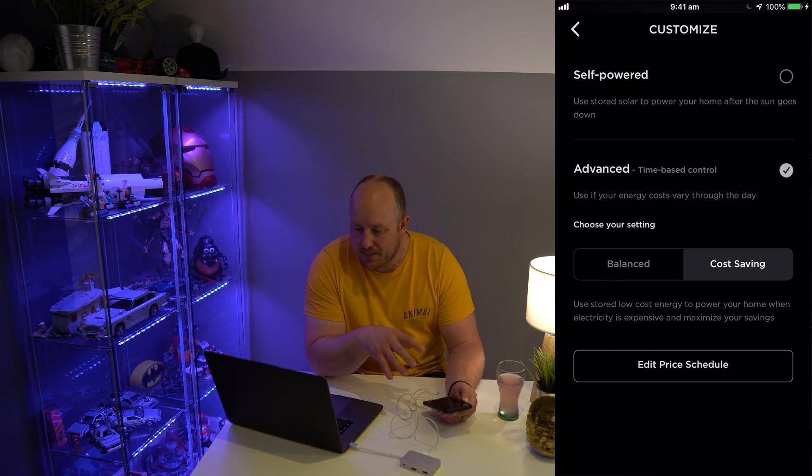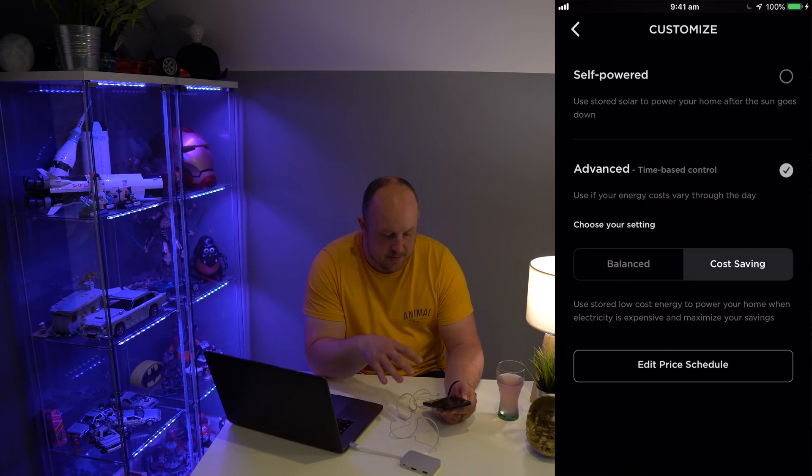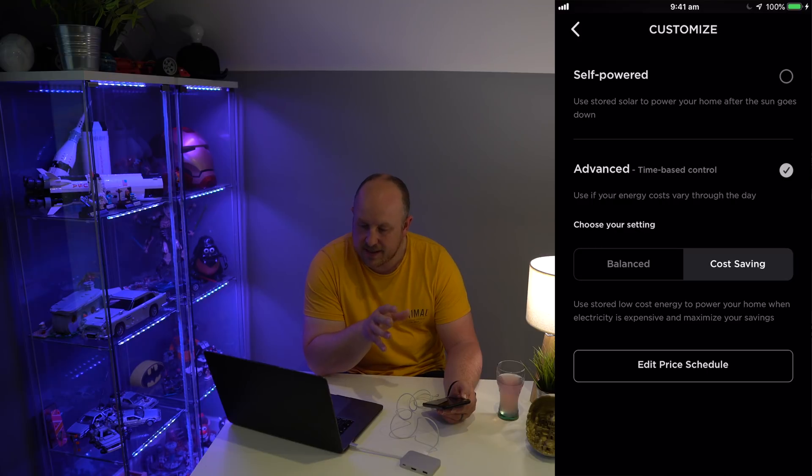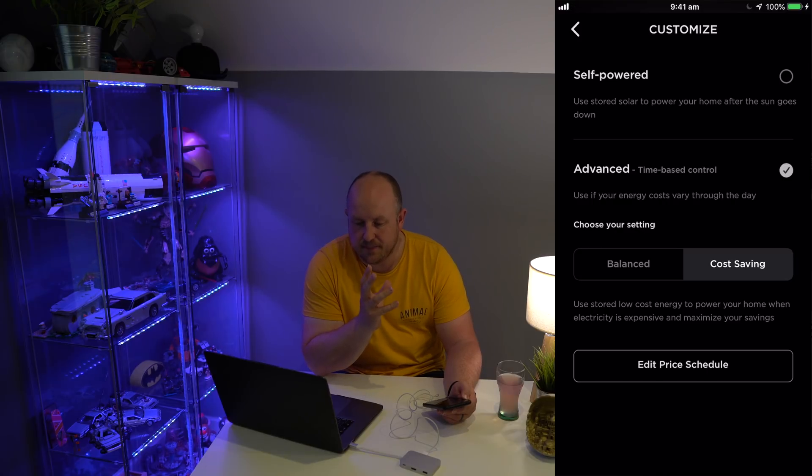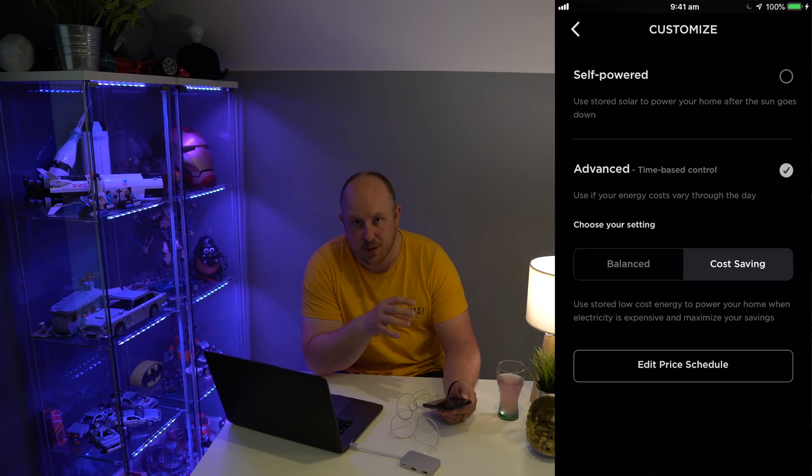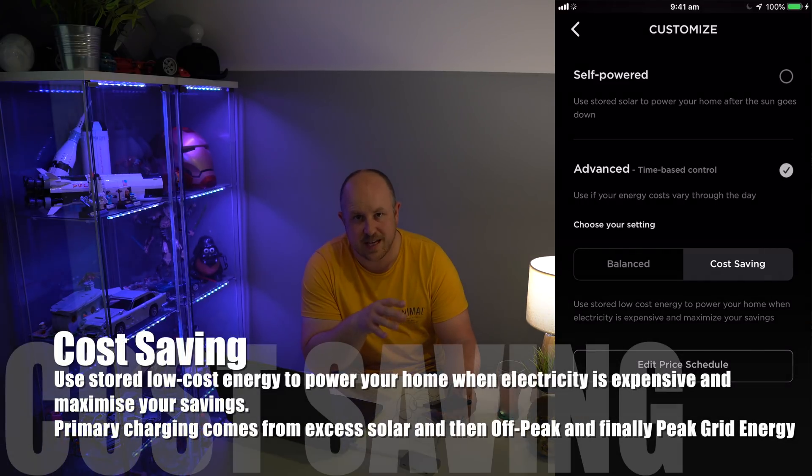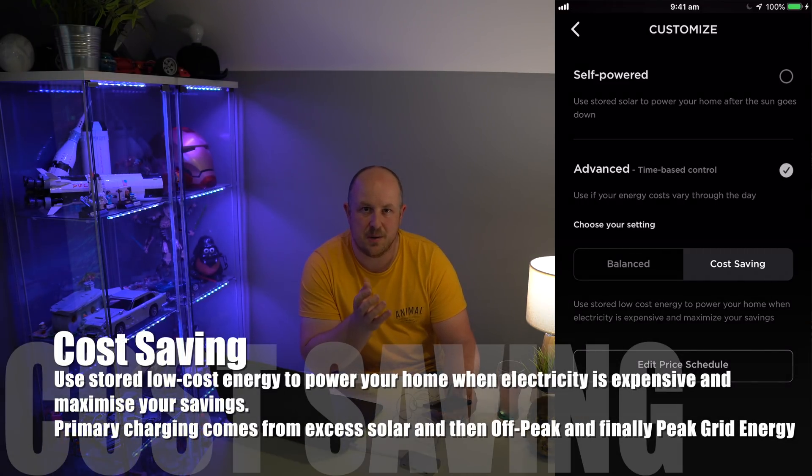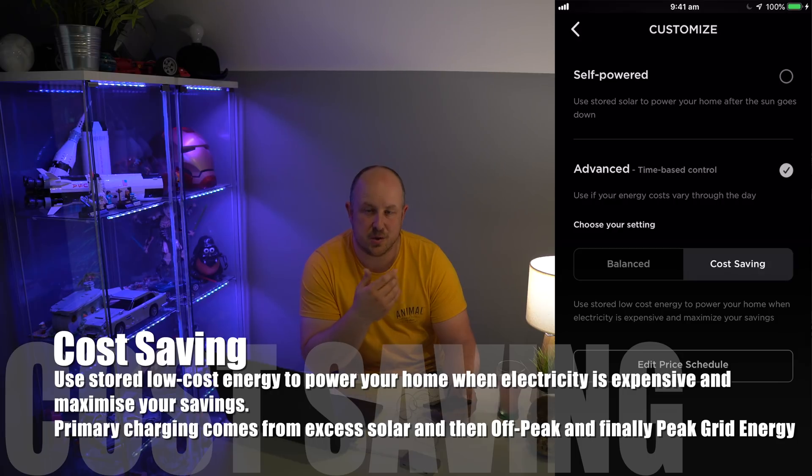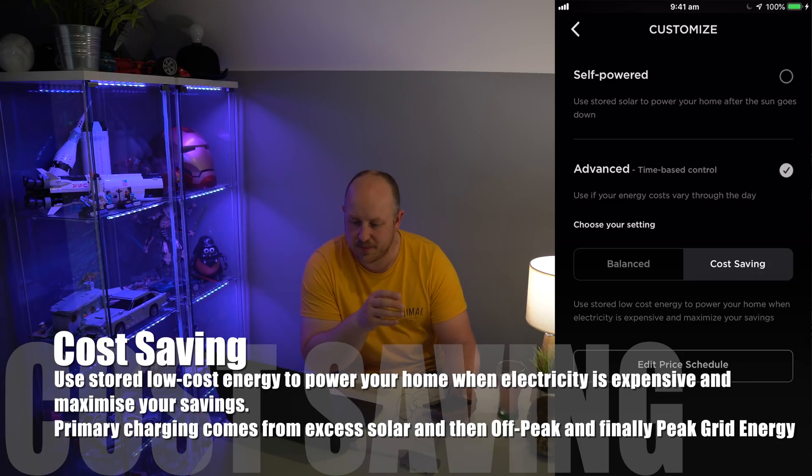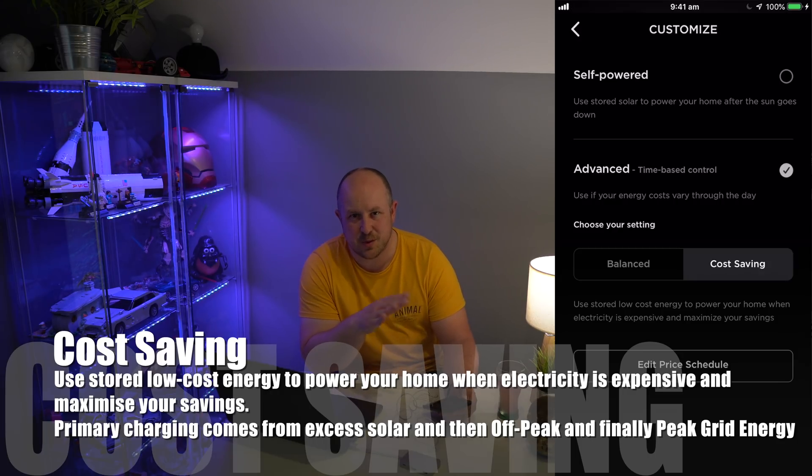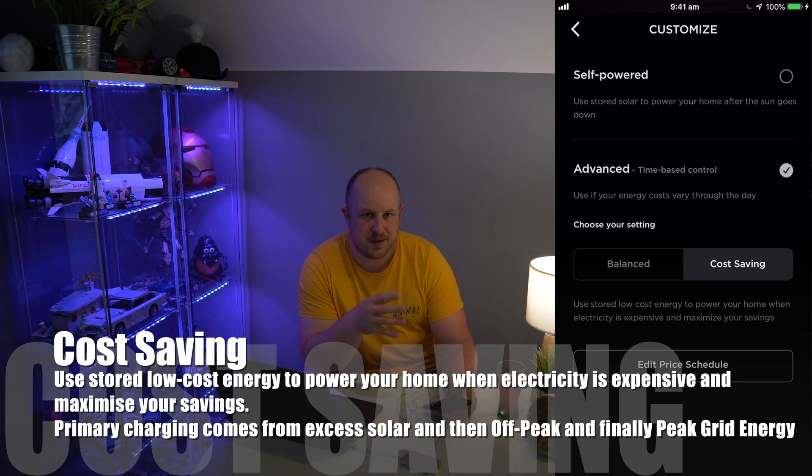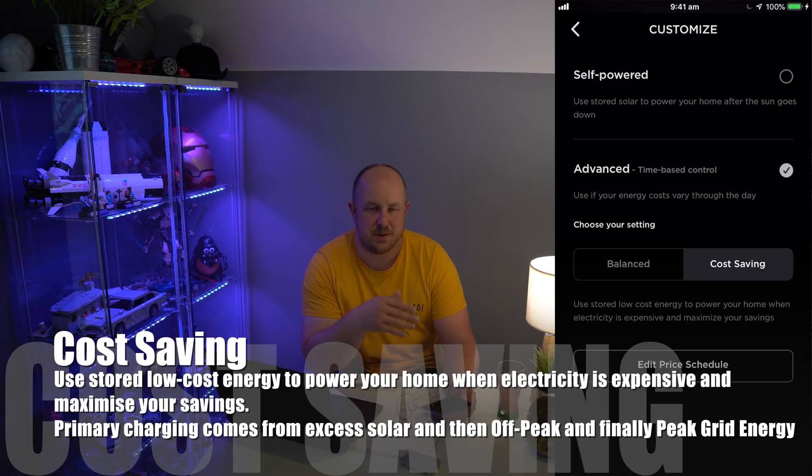If you have Cost Saving set up, the priority works as follows: the priority is to utilize solar as much as possible. If the sun is out, your Powerwall will go into charge or standby mode and utilize solar as much as possible, balancing out based on how much solar you're getting and how much your house needs.